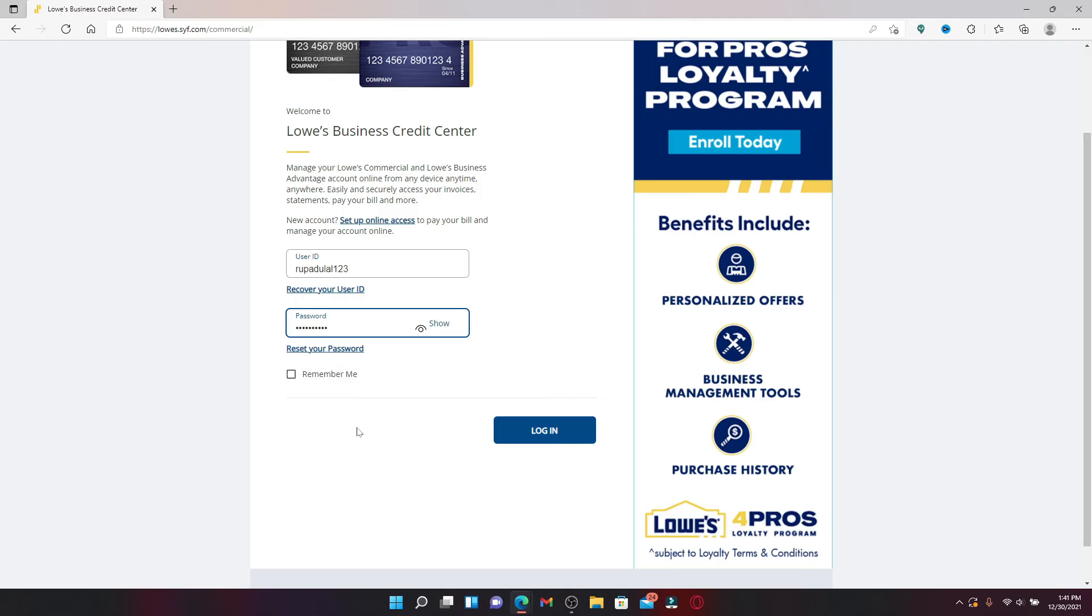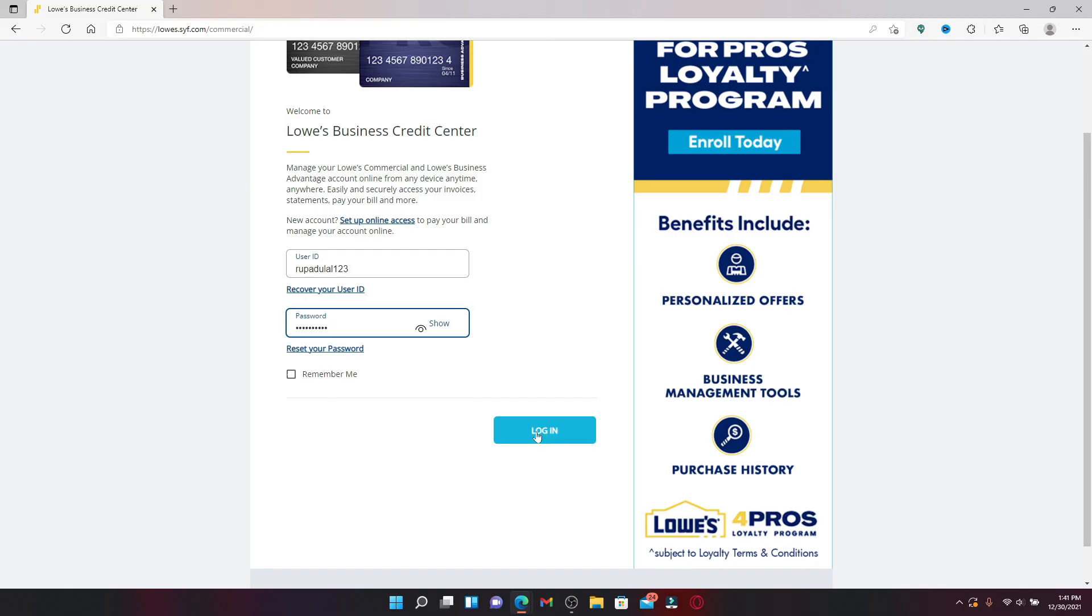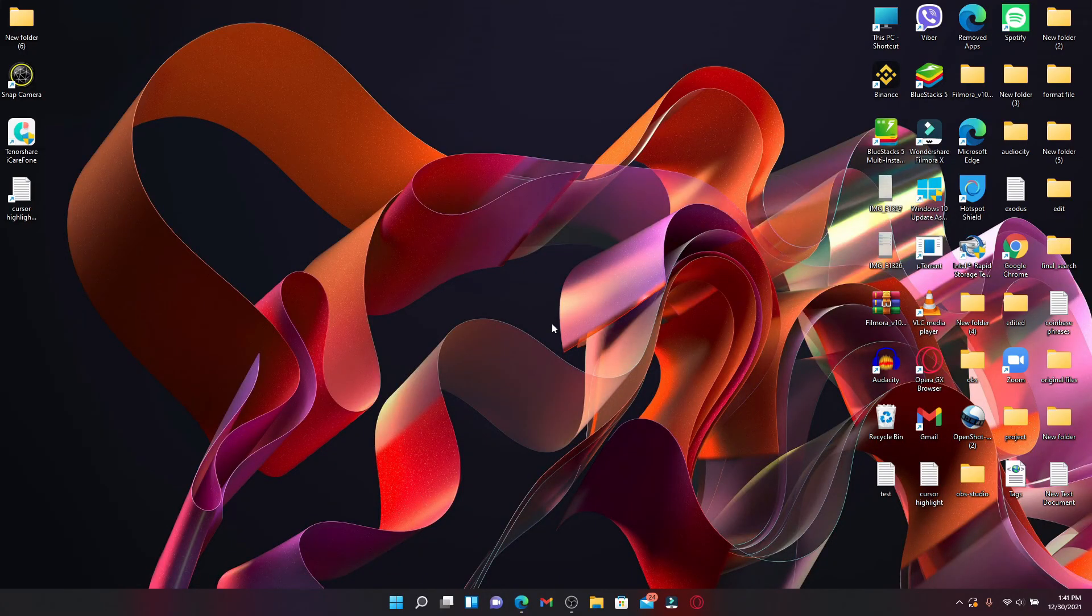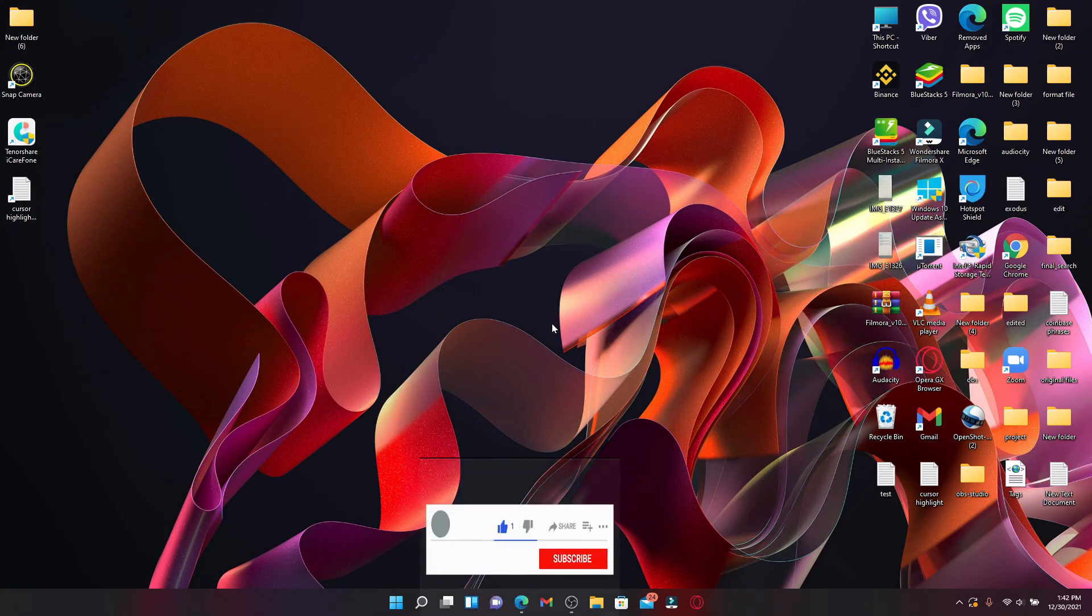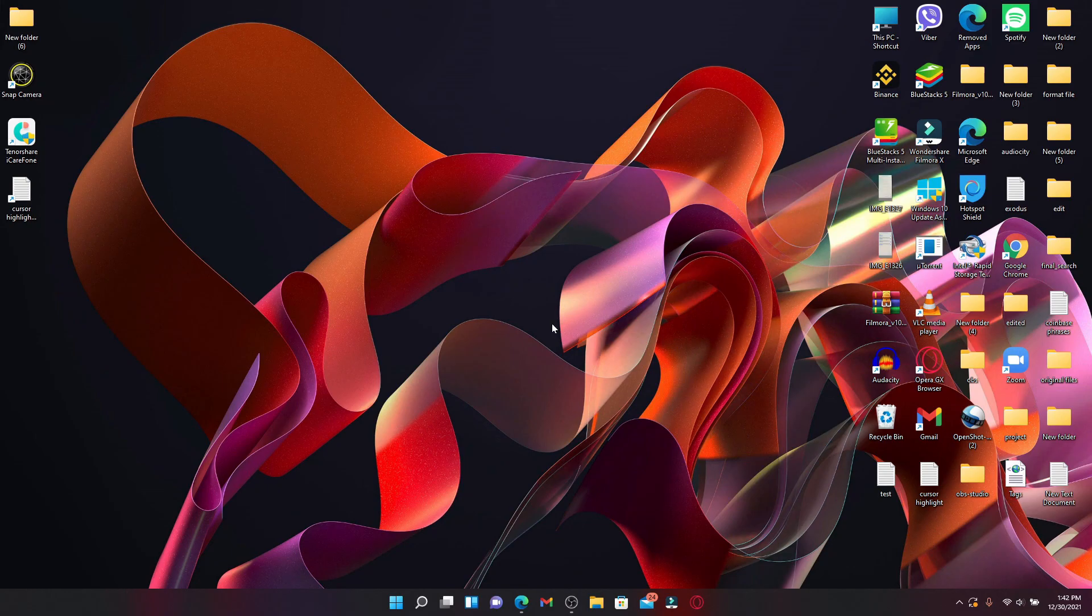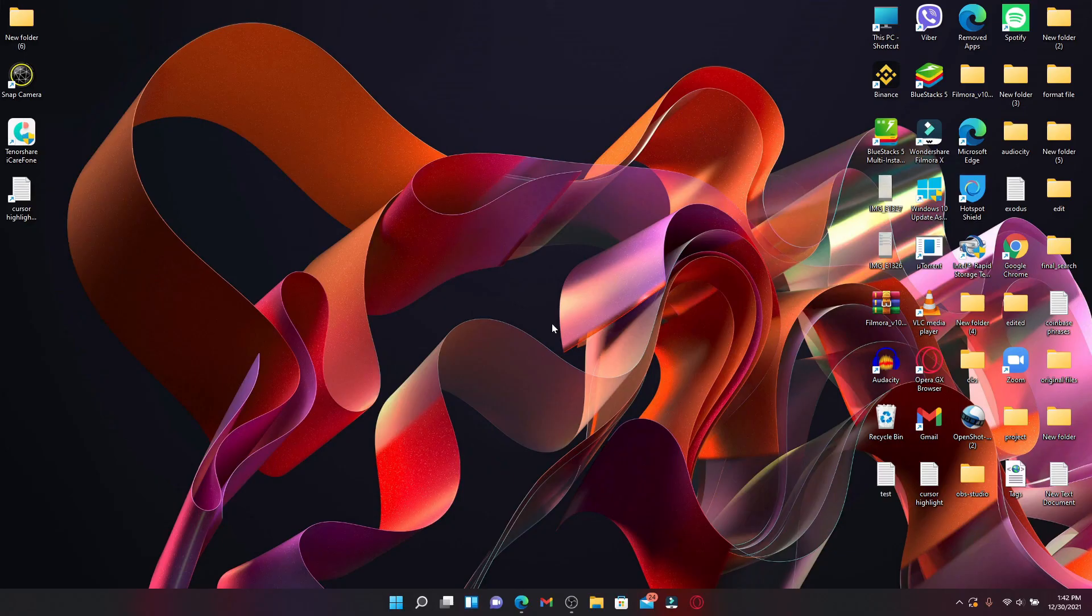And that is how you should be able to log into your Lowe's credit card account right away. I hope the tutorial was helpful. If it was, go ahead and give us a thumbs up. Comment down in the comment box if you have anything to say to us. I'll be back soon with more tutorial videos like this. Thank you for watching.